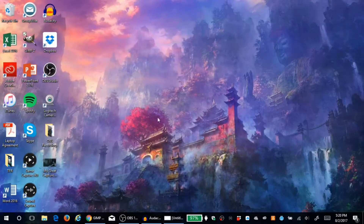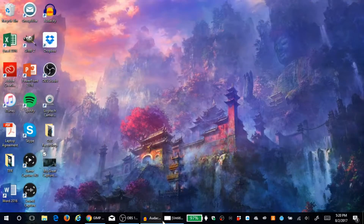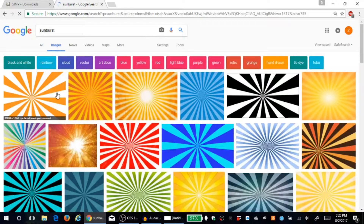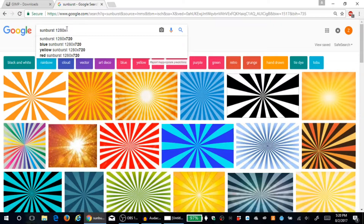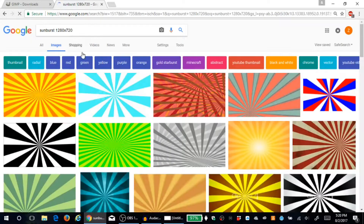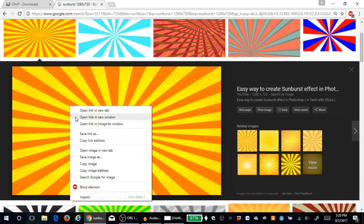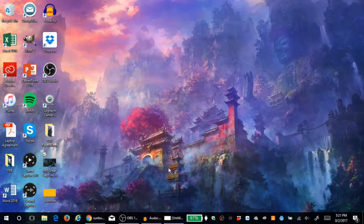Your first step is getting a background. A lot of people go for the Sunburst background. Go to Google Images and search 'Sunburst' — the dimensions can vary, so to keep it simple search 'Sunburst 1280 by 720.' You'll get a bunch of results at the right size. Pick one you like, copy it, and save the image as 'Sunburst' to your desktop.